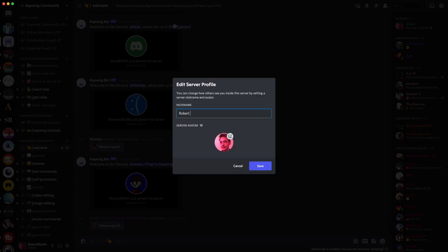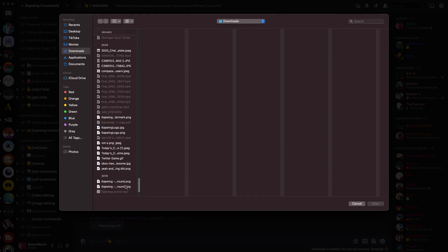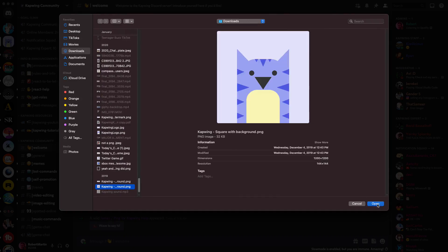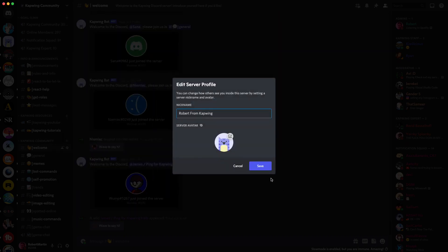Discord has rolled out a new feature called Discord server identities for Nitro users. This feature allows users to change their profile picture and name in different servers, so you can have several identities if being a master of disguise is your thing.